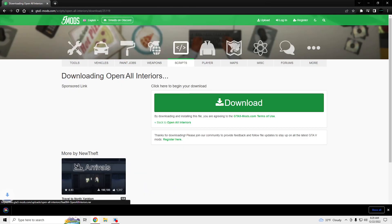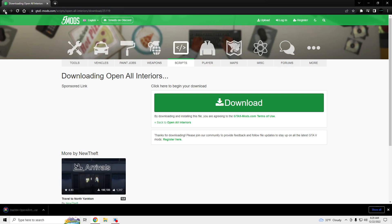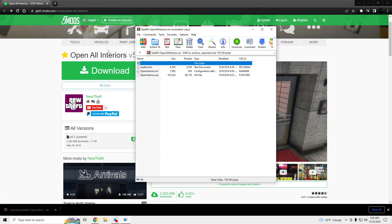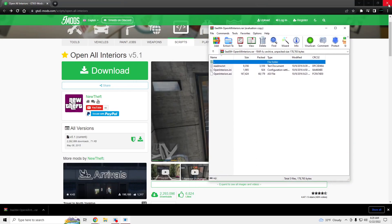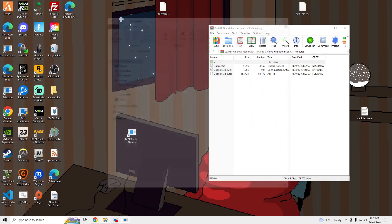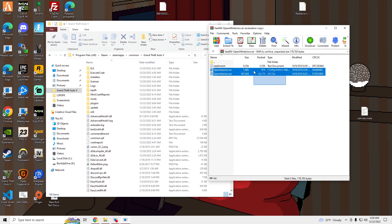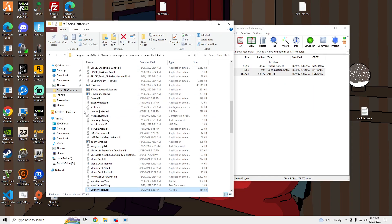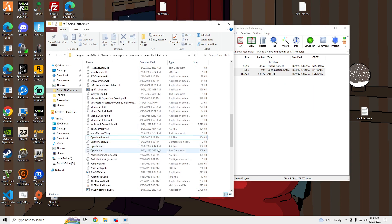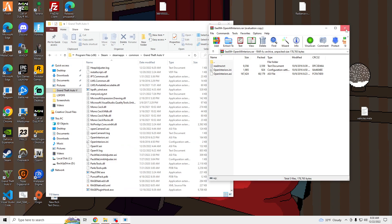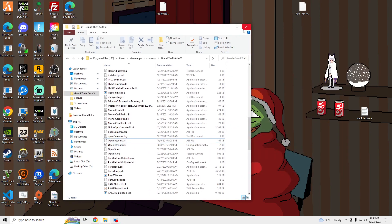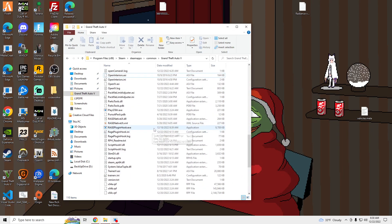So we're going to download this, and we're going to open that file up. Open our GTA V main directory and drag and drop these two files into our GTA V main directory. And we are good to launch our game, so we'll launch our game and see what it looks like inside.